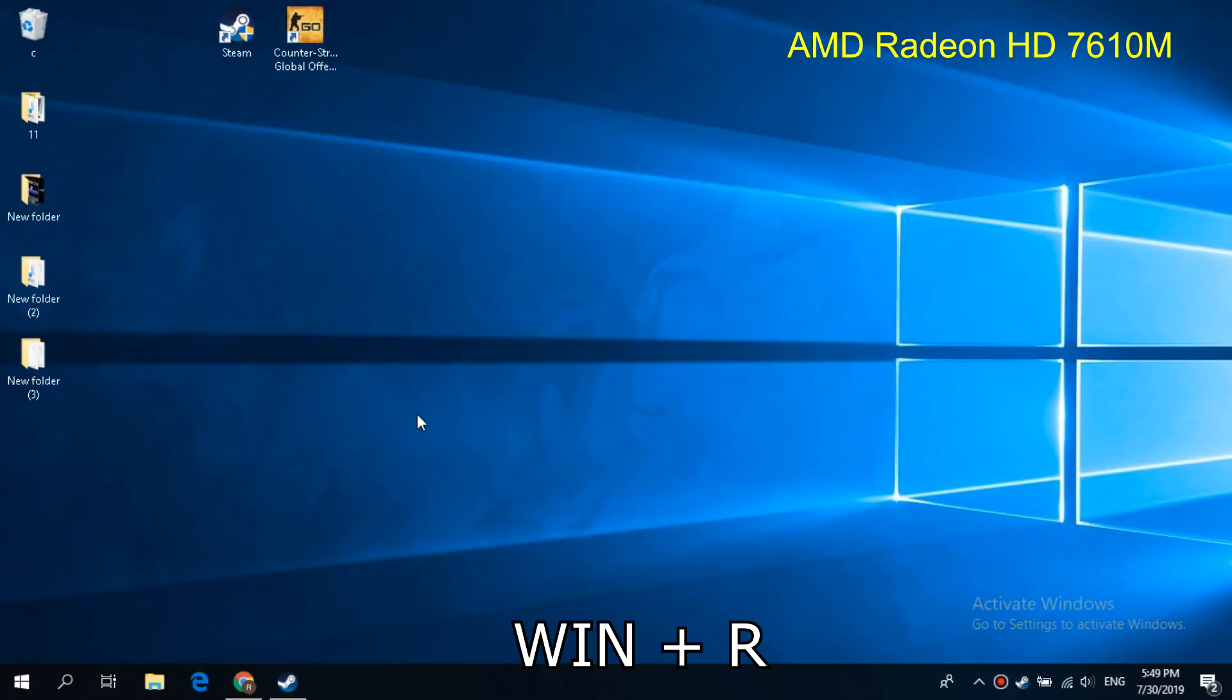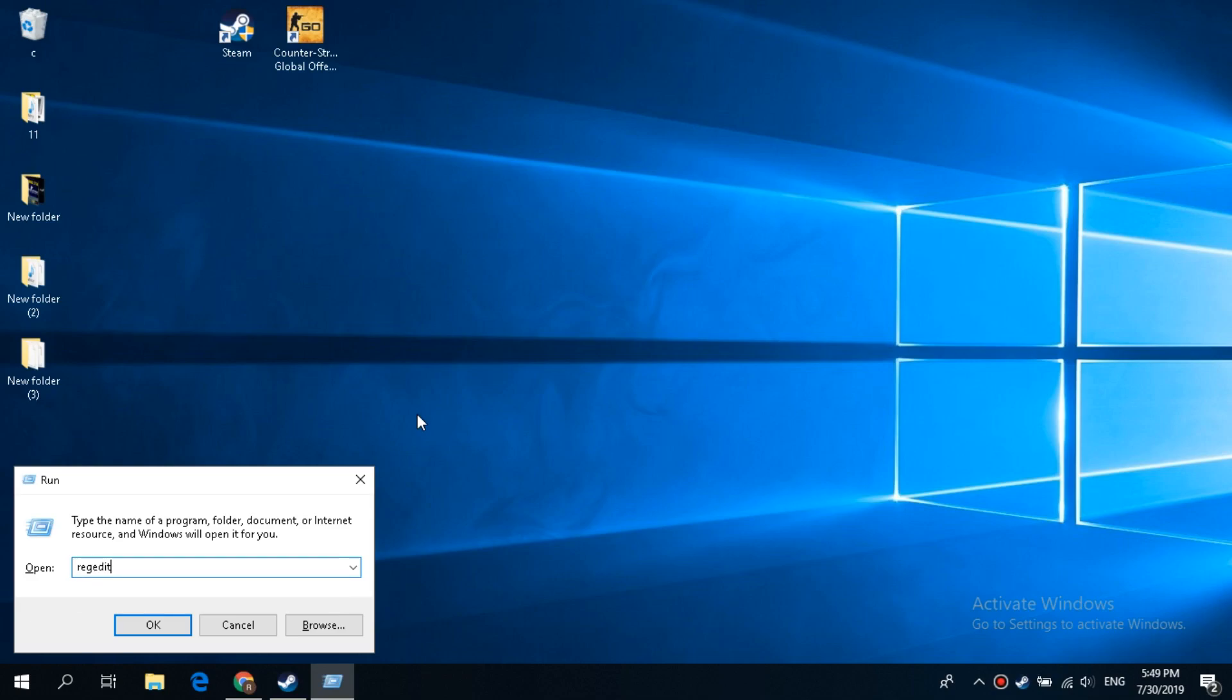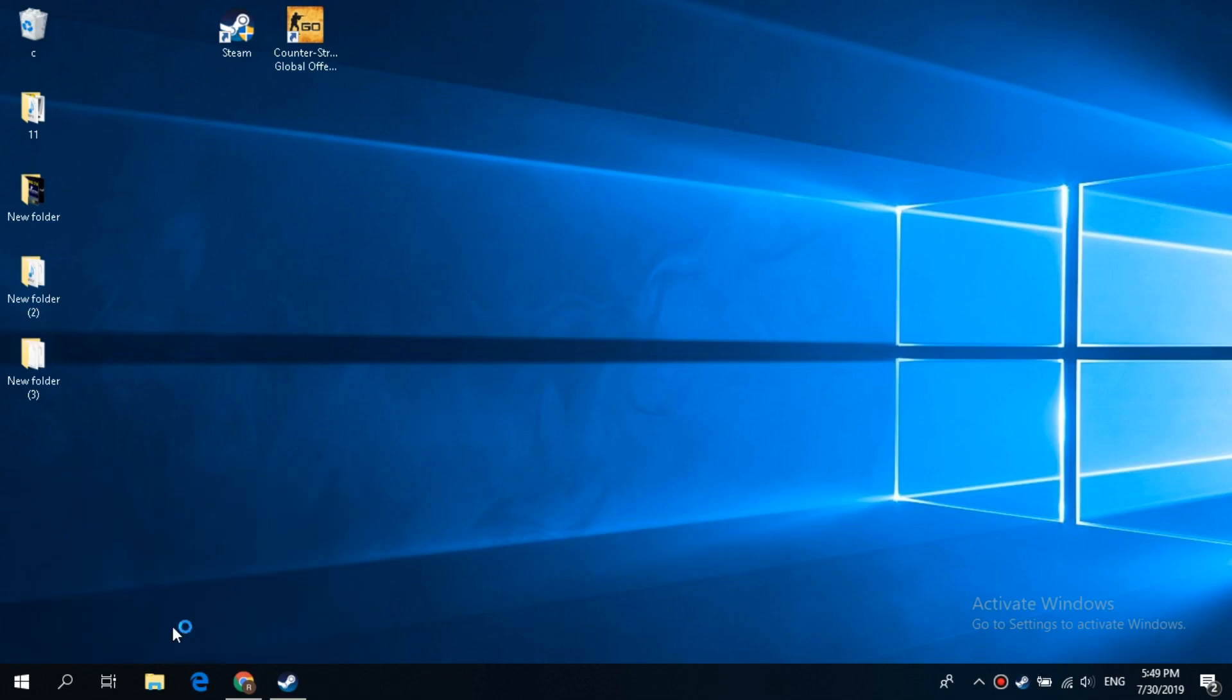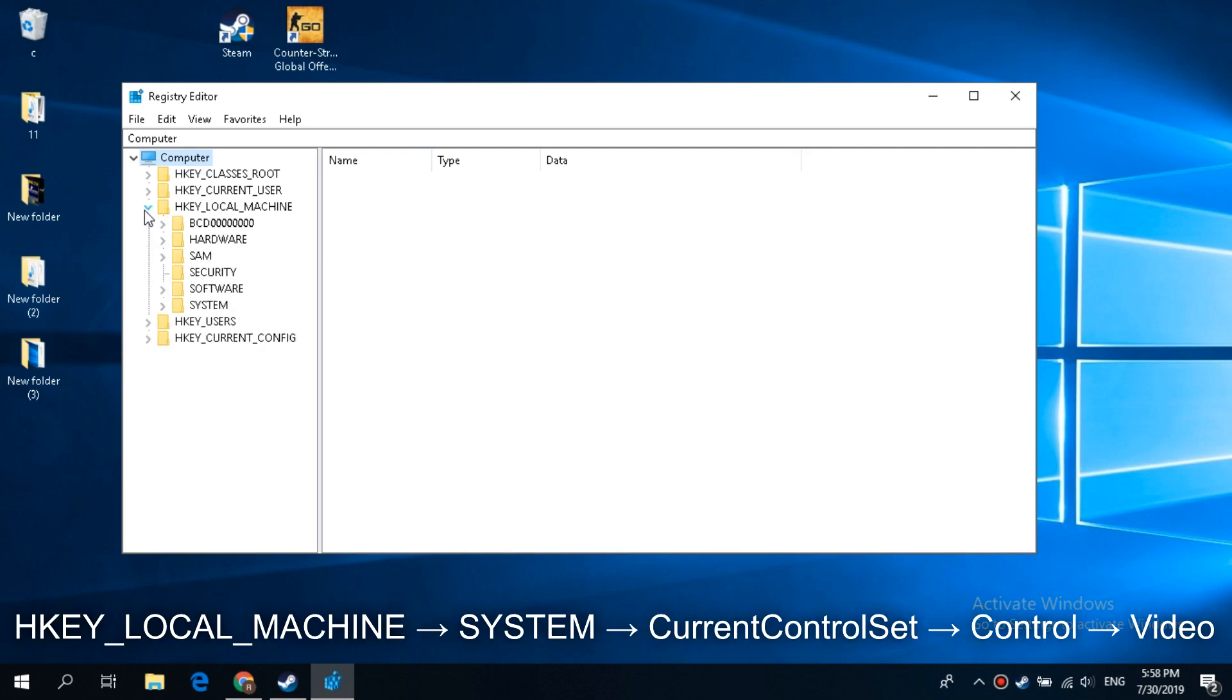Open Run window by pressing Windows key plus R. Enter regedit. Select All as shown in the video.